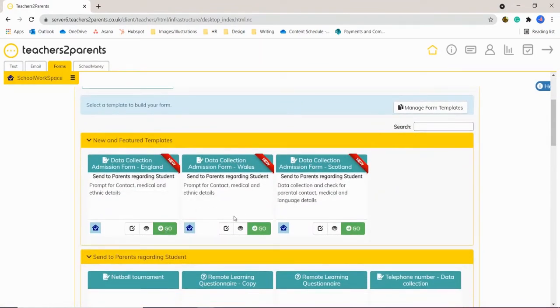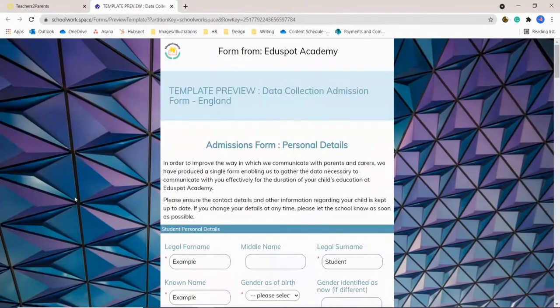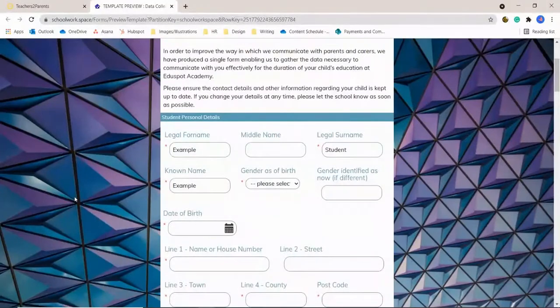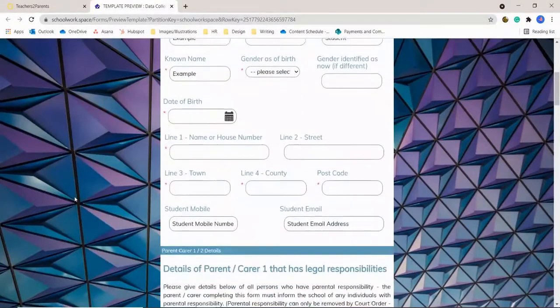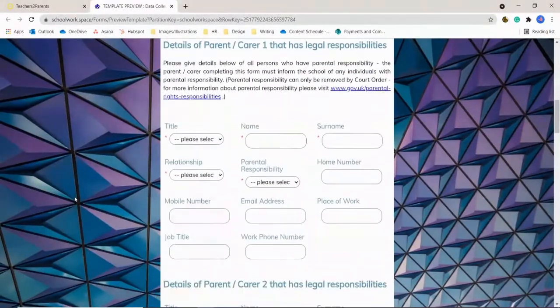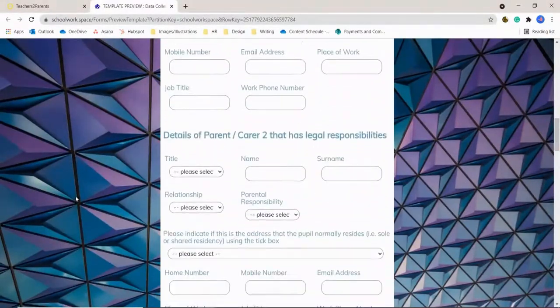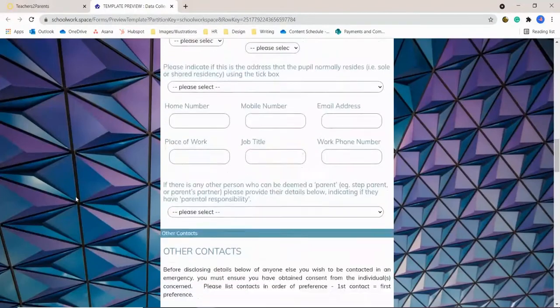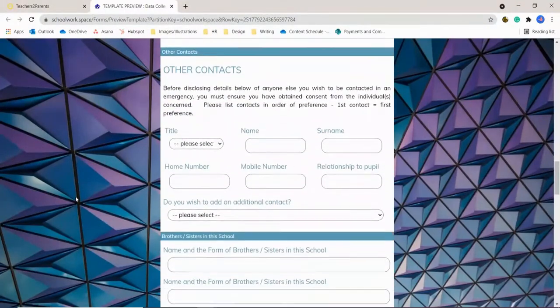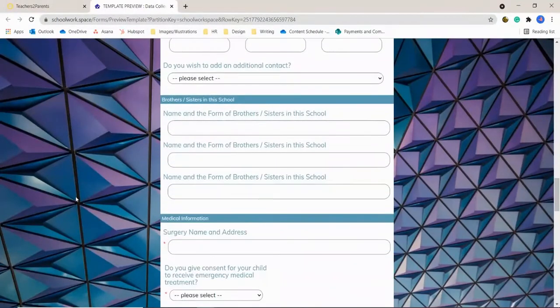One is for schools in England, one for Wales, and one for Scotland. They're ever so slightly different and tailored to each country's guidelines. You can preview the form and see what the contents are to see which one is right for you.